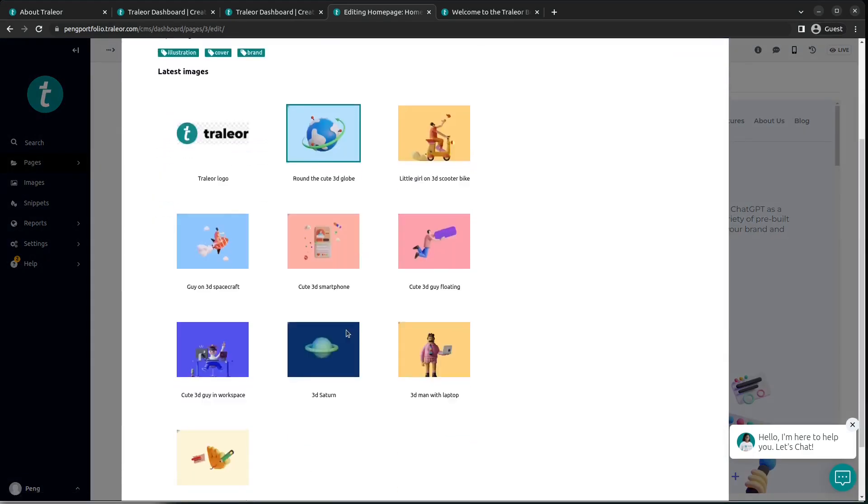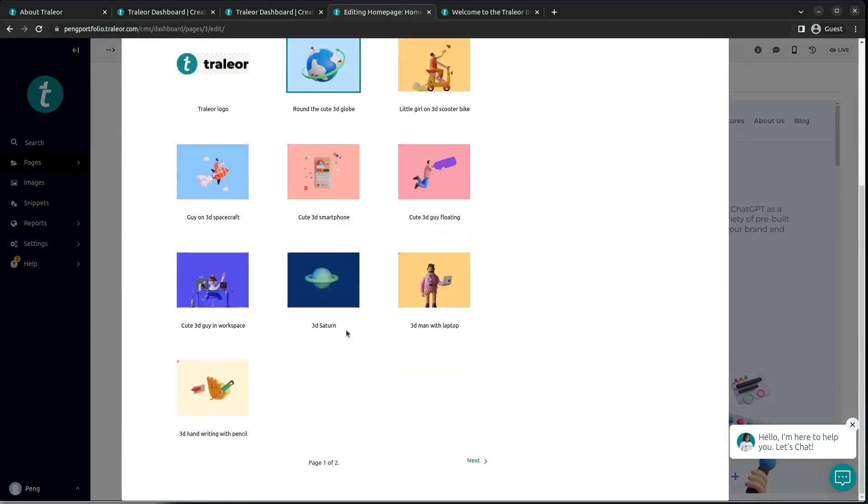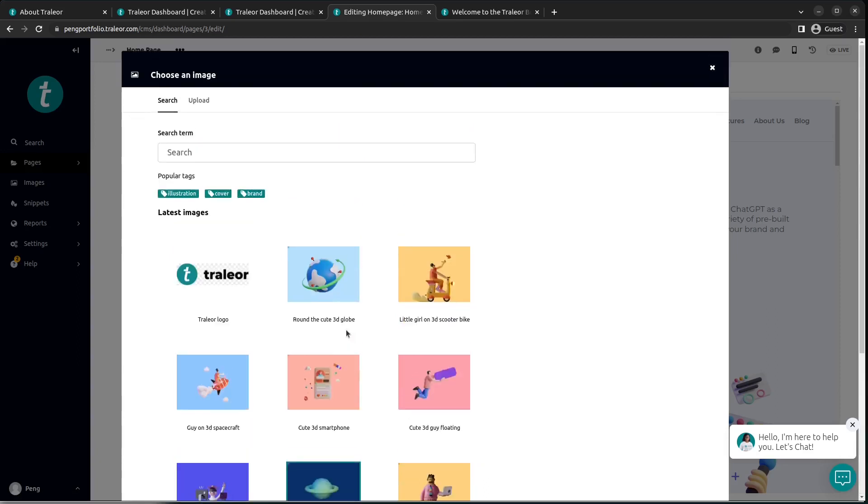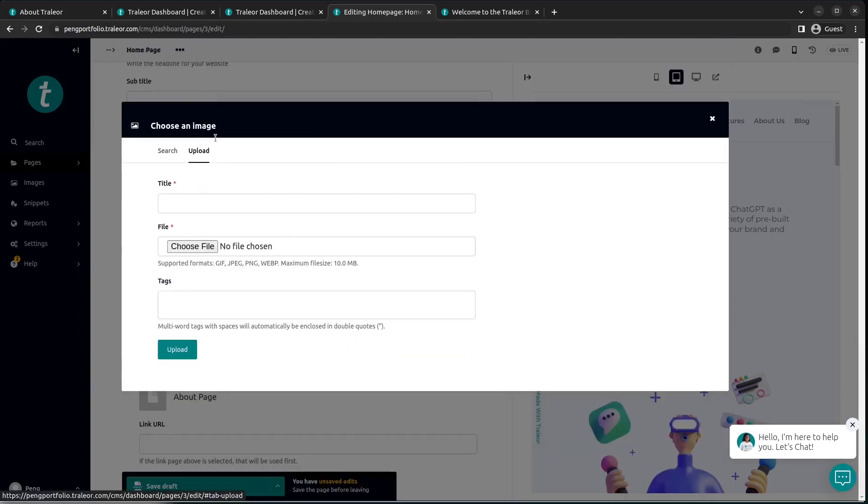Now by default, the boilerplate comes with a number of images that are available to you. But if none of these fit your requirements, you can also upload. You choose a file and then you upload.